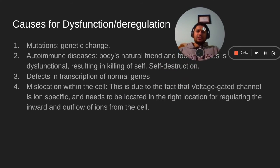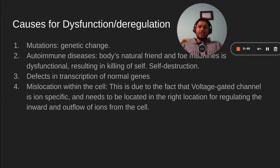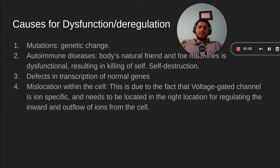The causes for dysfunctional or deregulation. The first one is mutation — genetic change, which is natural. As one progresses, genes are changed through chemical, physical, and electromagnetic means. These mutations can also be inherent in certain people. Autoimmune diseases occur when the body's natural defense mechanism is dysfunctional, resulting in the killing of its own cells — essentially biological self-destruction — as the body is unable to identify which molecules or cells are foreign.